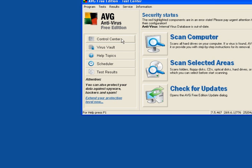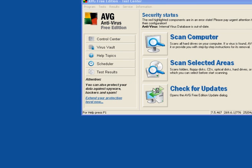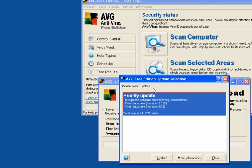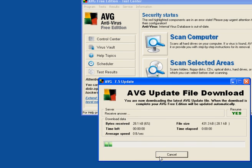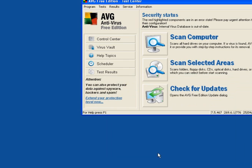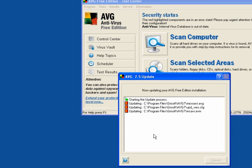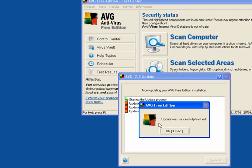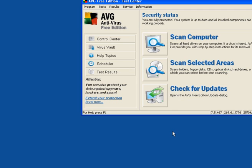Check for updates. This is the first thing you must do. Update was successfully finished. Click OK.